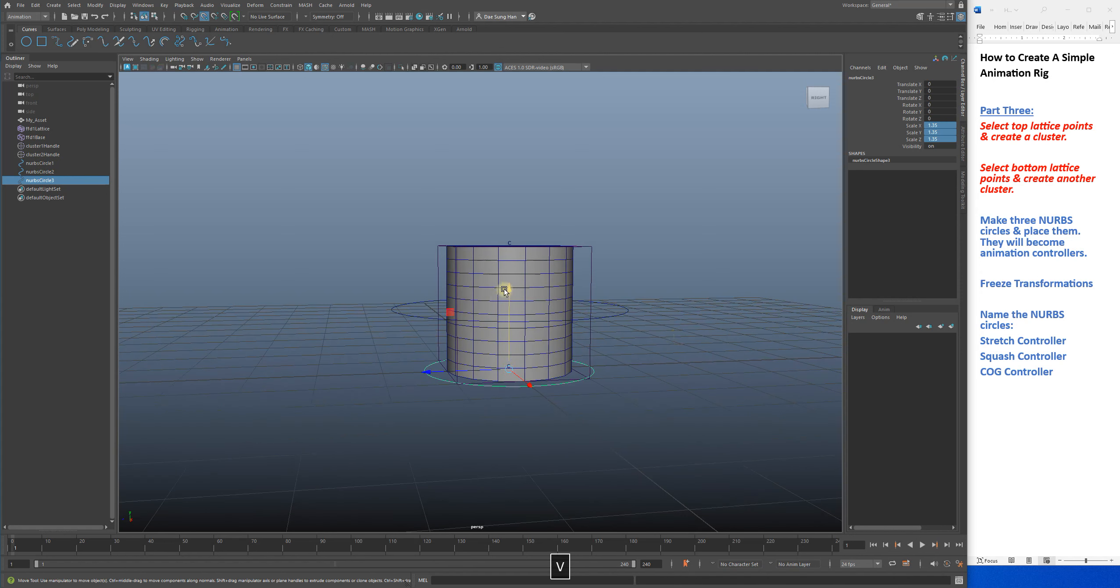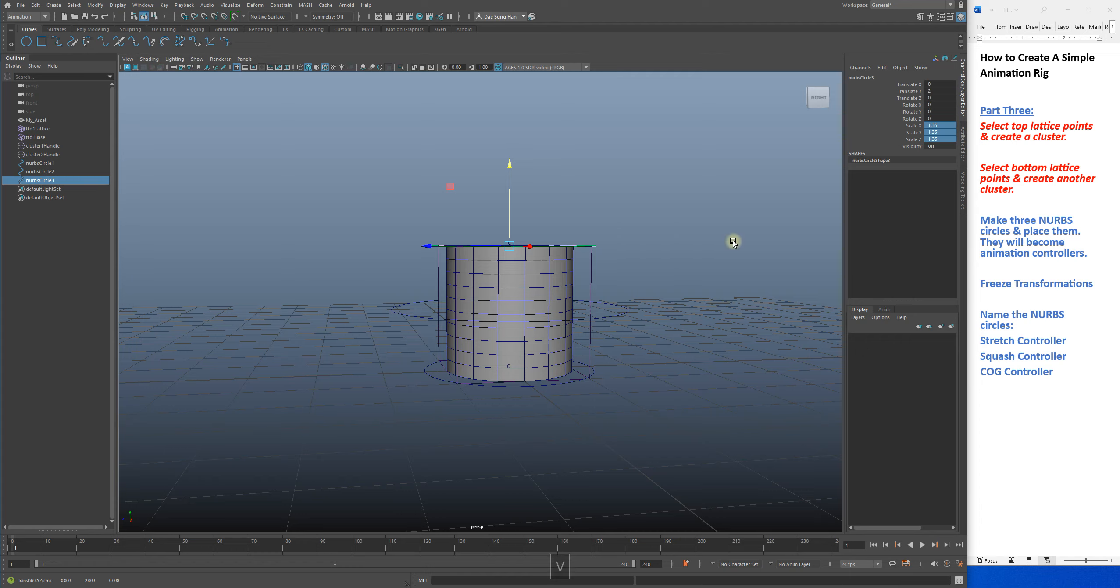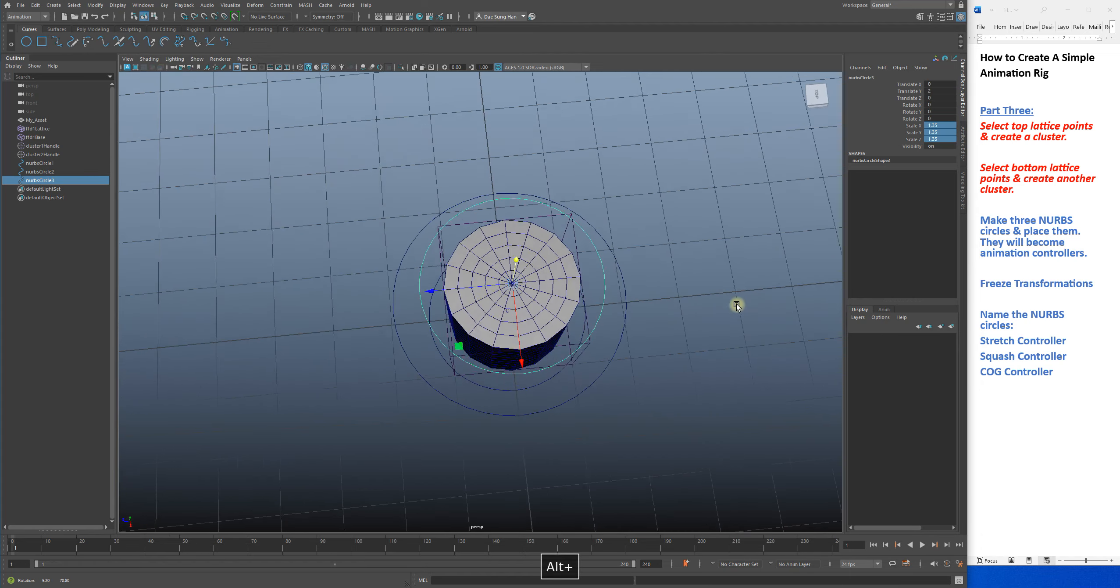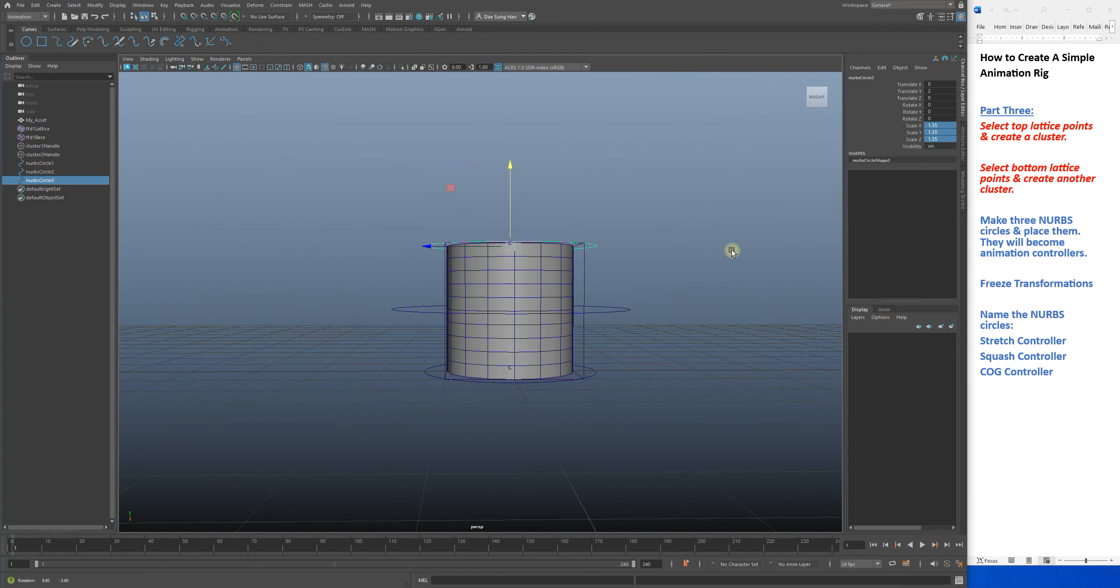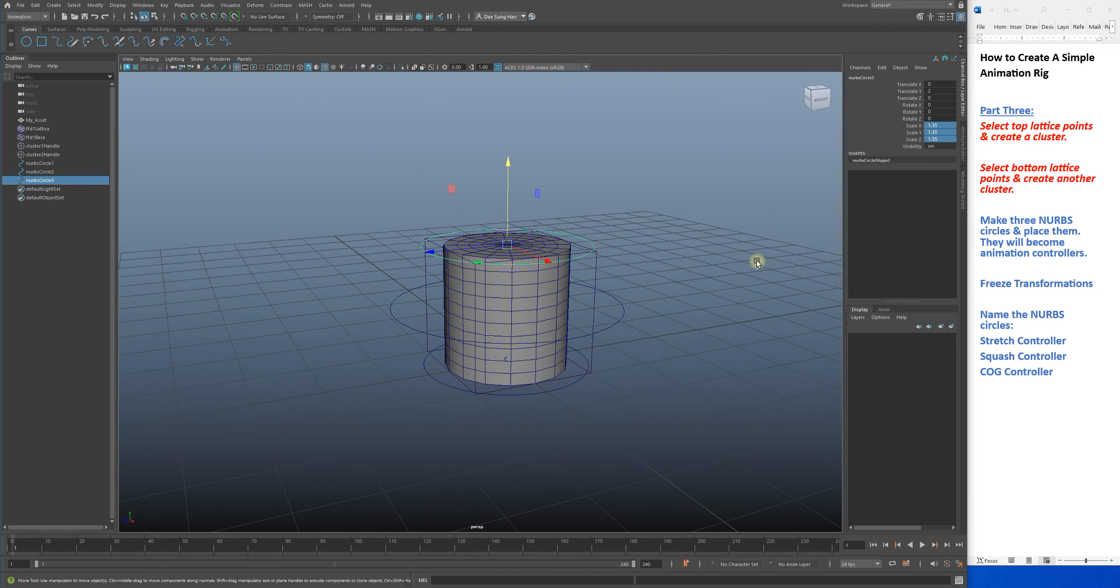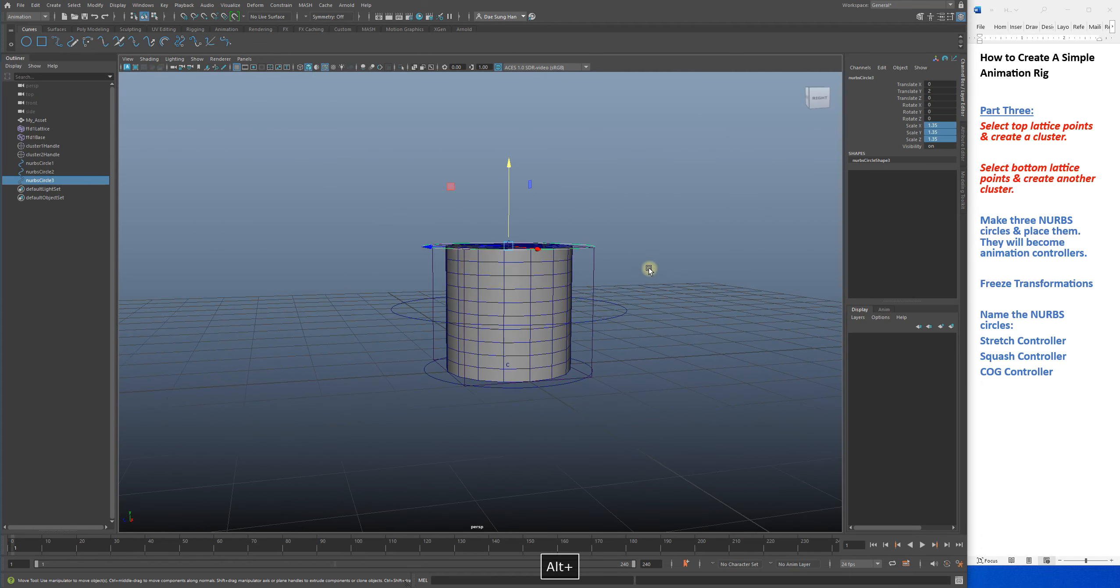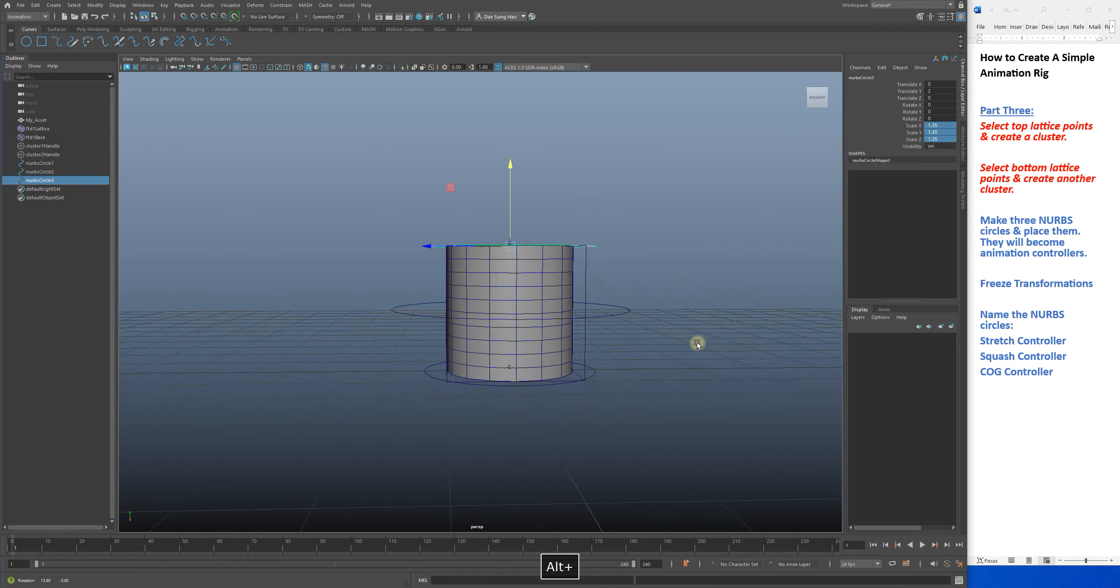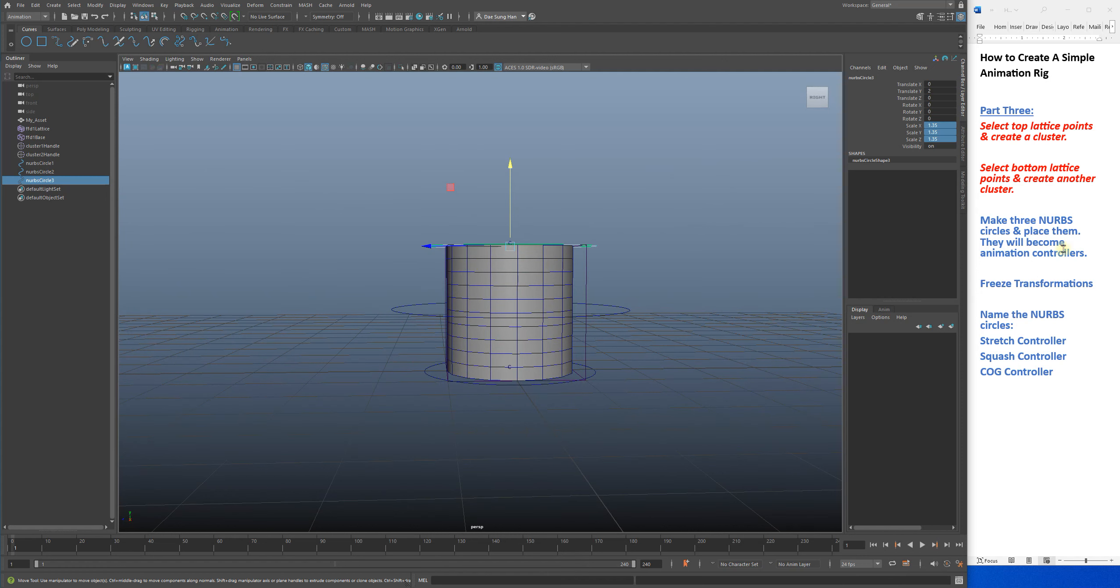I'm going to go back and select my NURBS circle 1, do a Ctrl+D again. I want it to be small, same size as NURBS circle 1. I'm going to hold V as in Victor, grab my up arrow here, and snap it, then let go. So we're done with that.